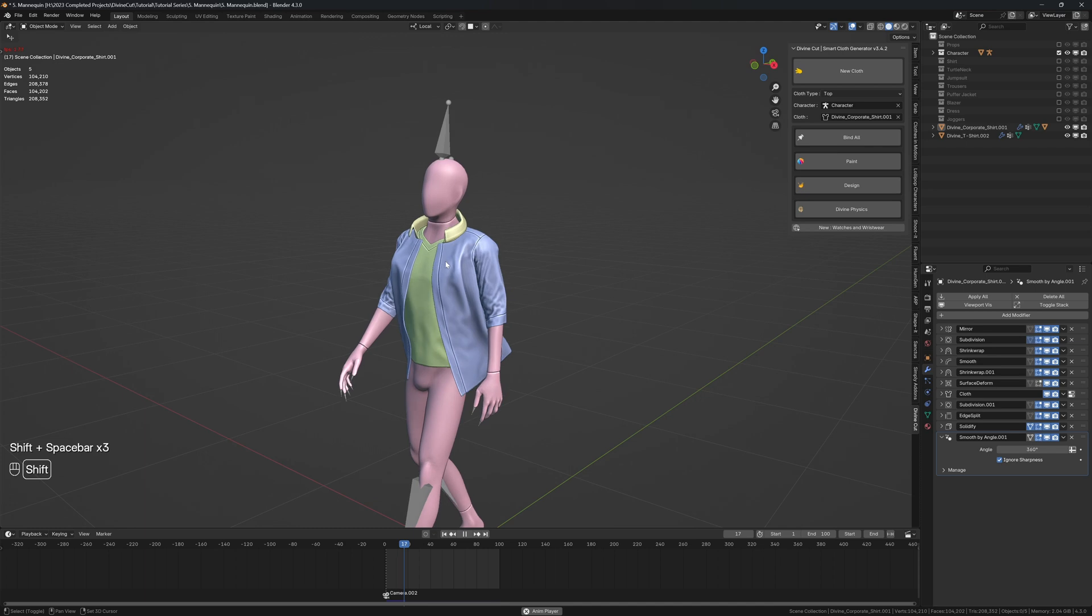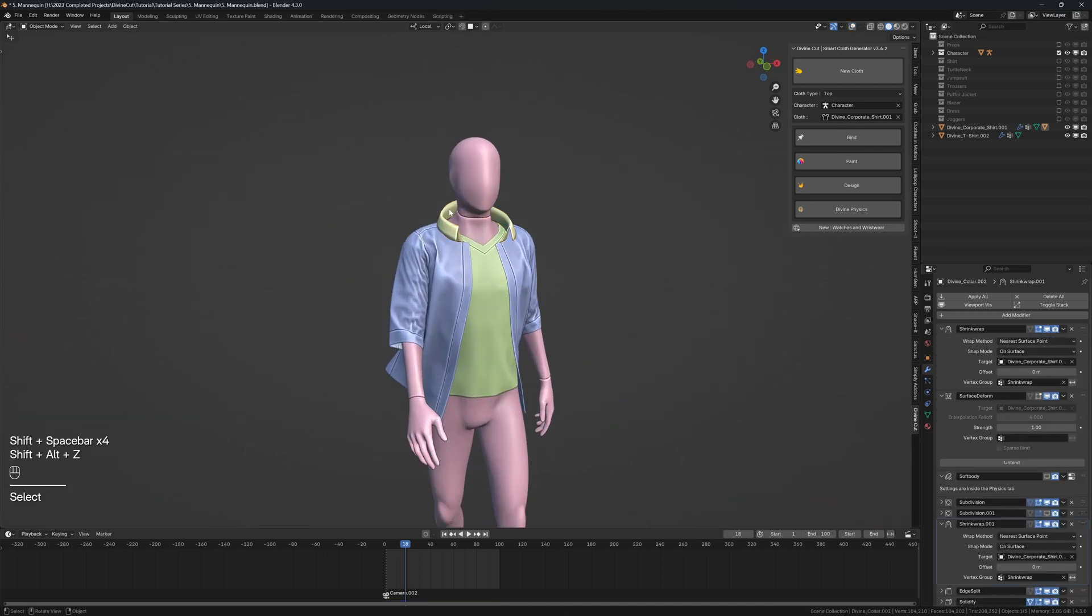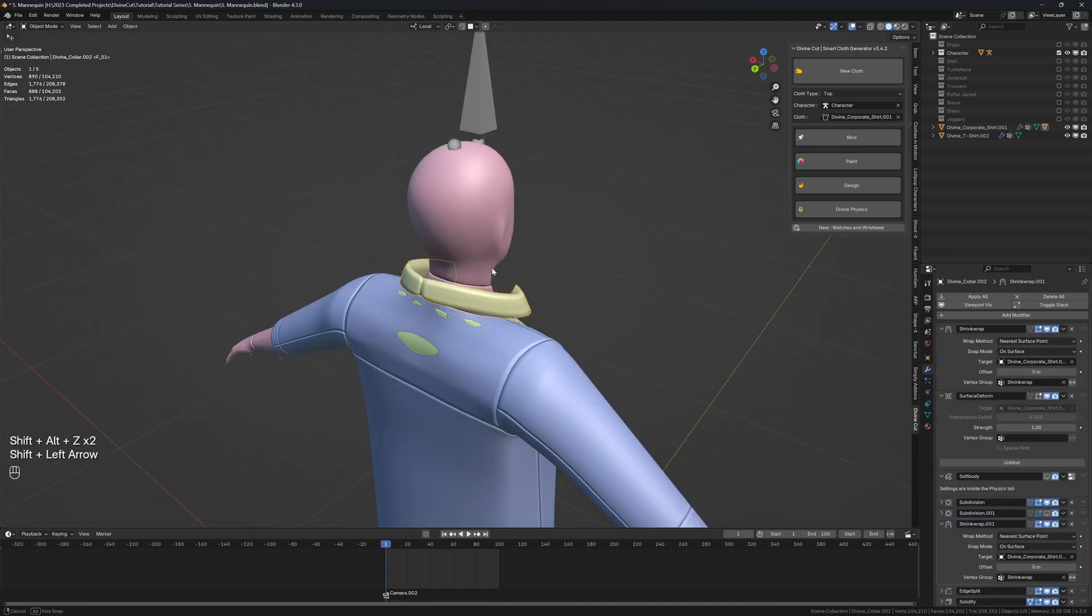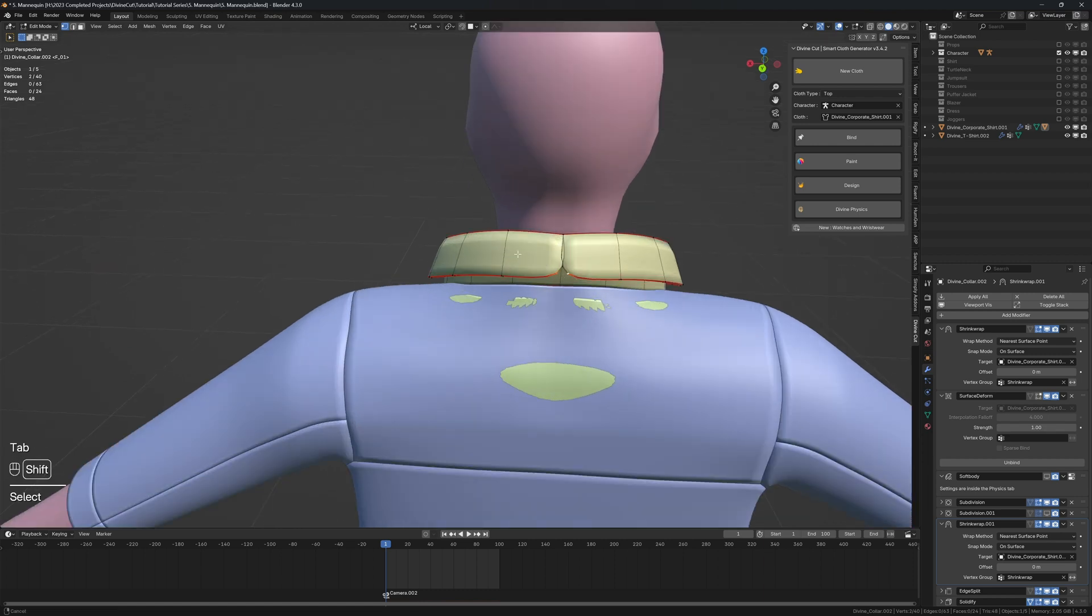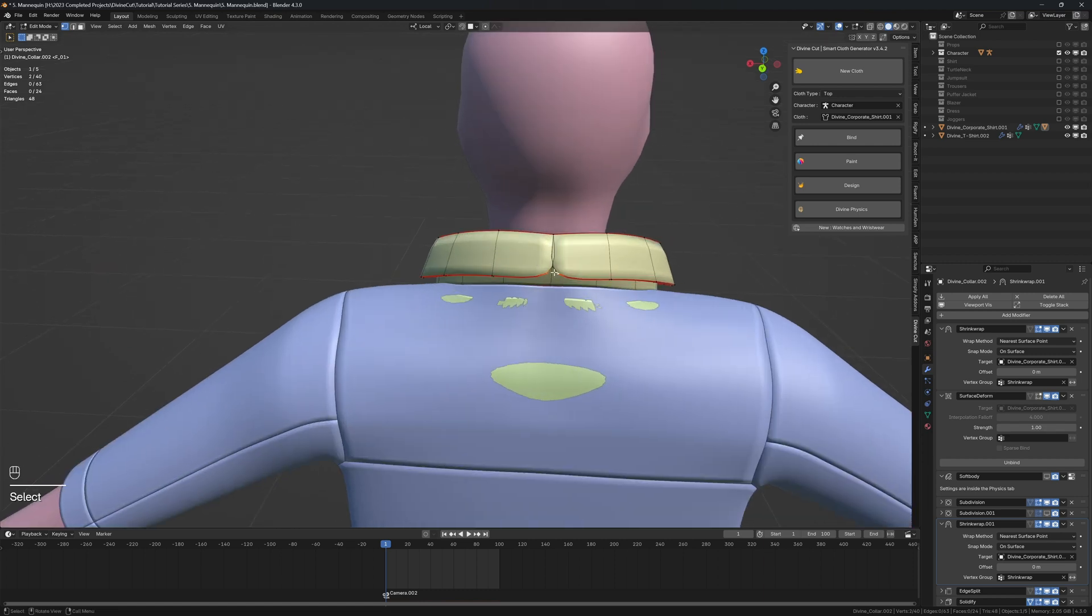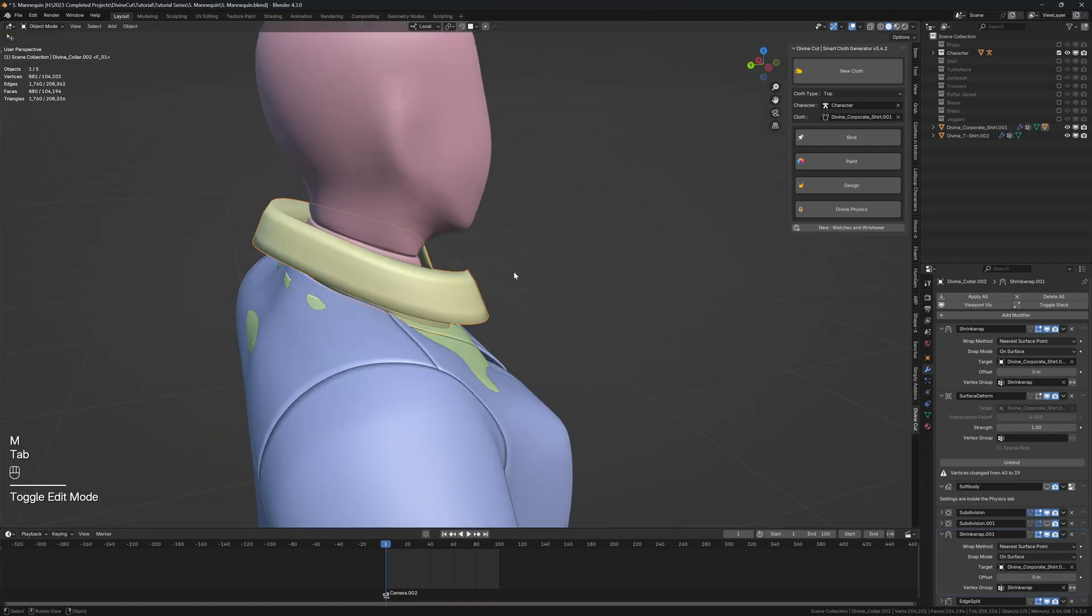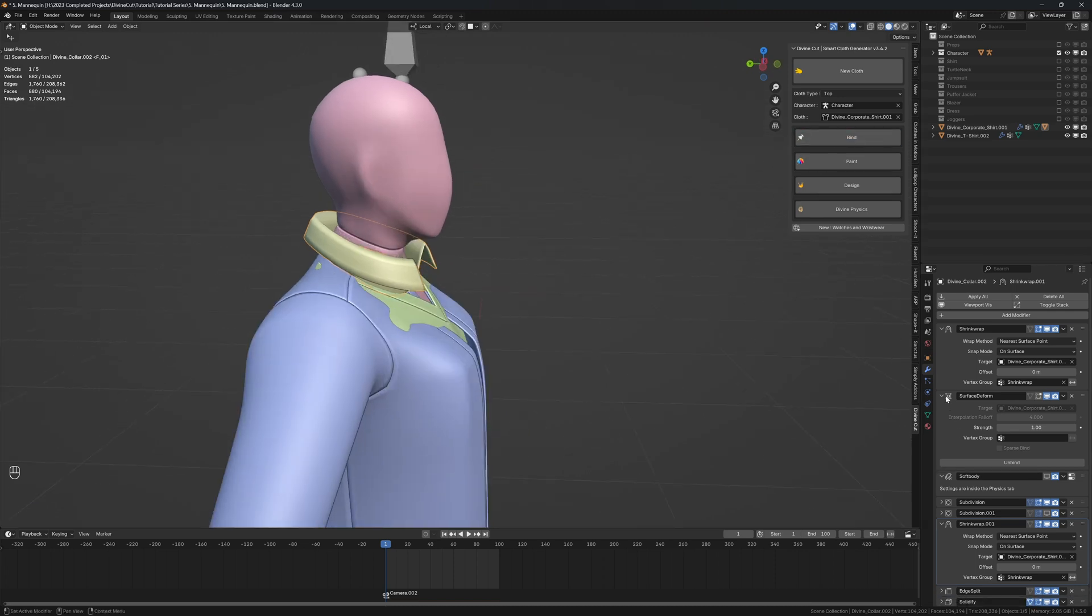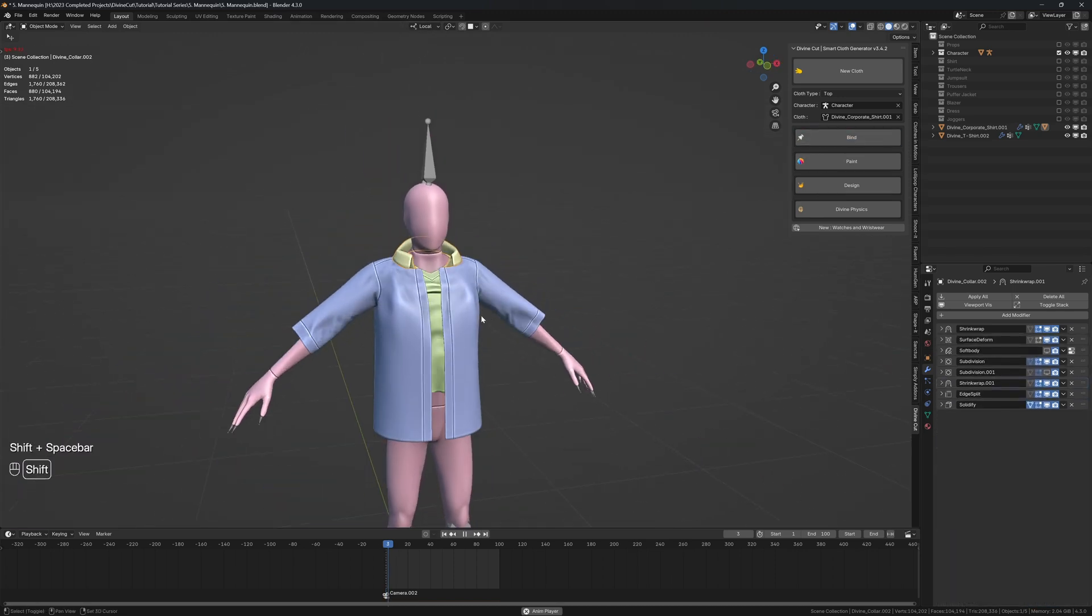And you'll hear a message talking about how the collar is deactivated. And that's because the collar, when it's activated, it runs slowly. So for now, it works fine. If you see any issue here with the collar, just click these two and press M and merge at center to fix it. Then click on bind to rebind it to the shirt.